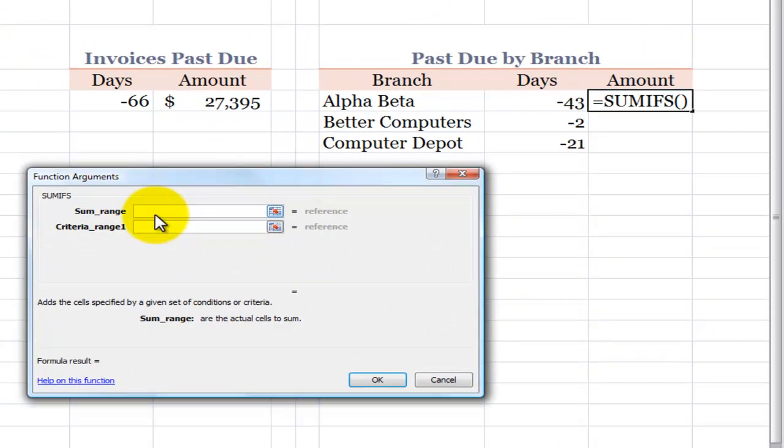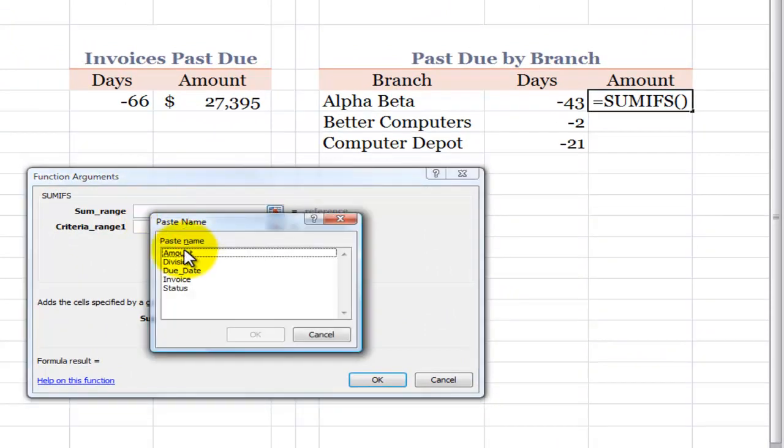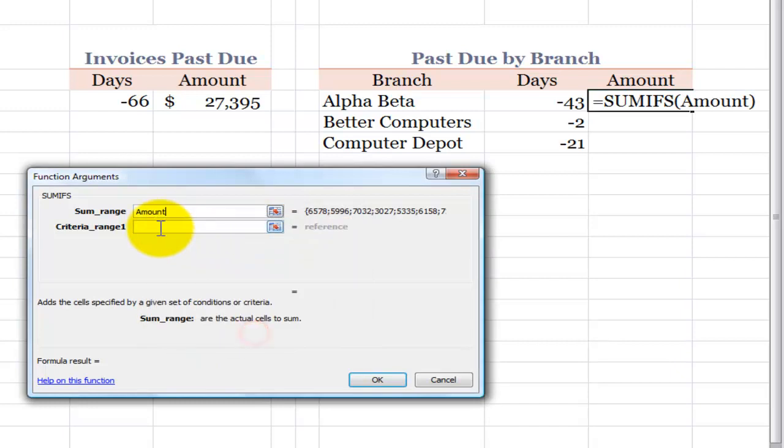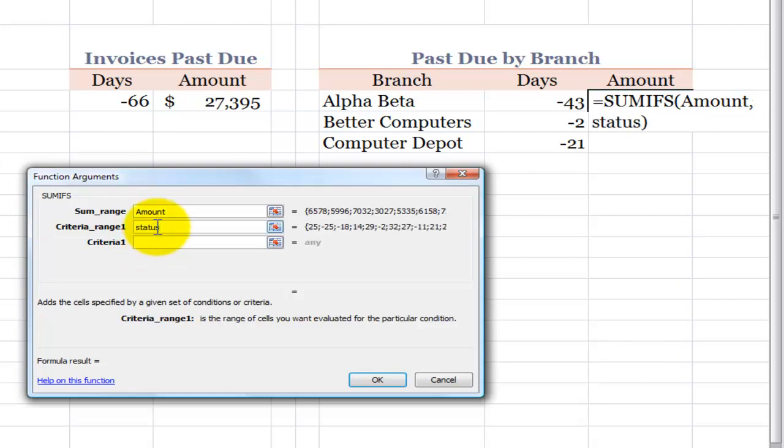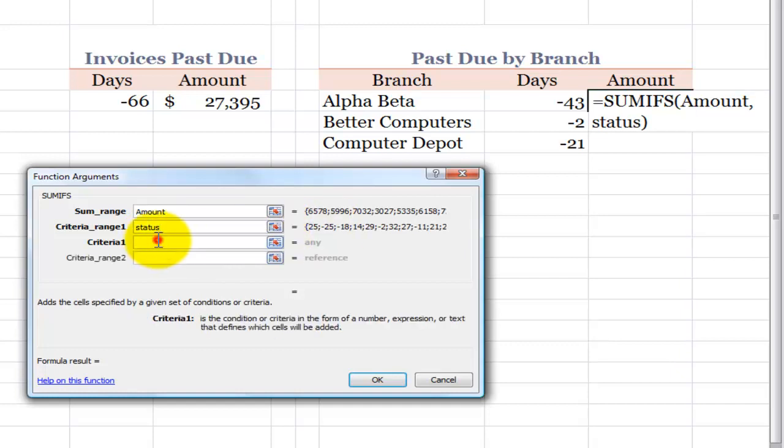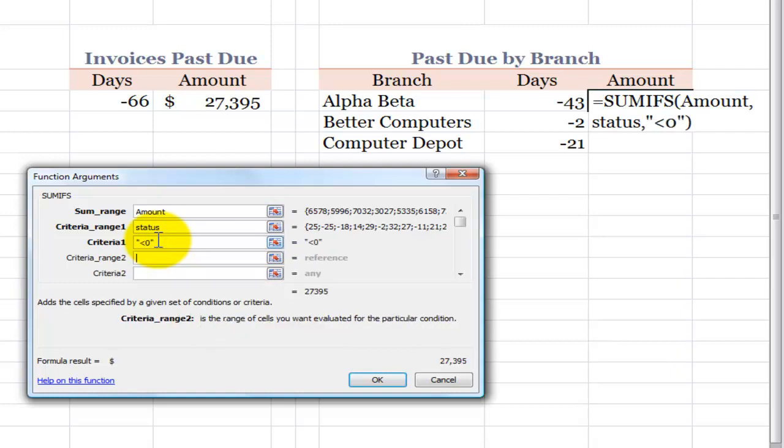I want to sum the range which is in the amount field when my first pair of arguments for the criteria is I want past due invoices. So, status, that's an easy one to type. And notice that I get the intermediate result is going to be less than zero. Operator less than zero. It automatically supplies double quotation marks.